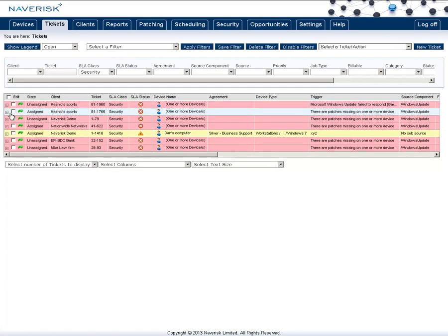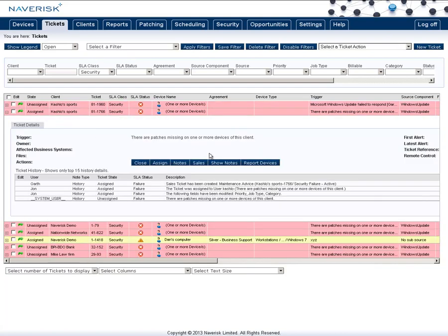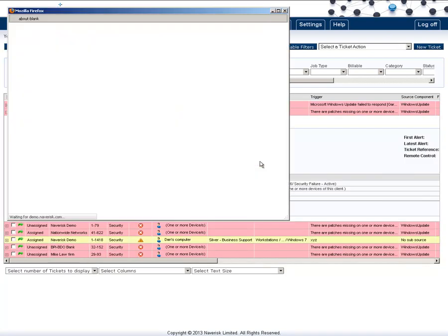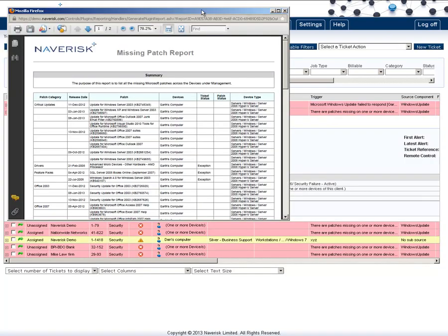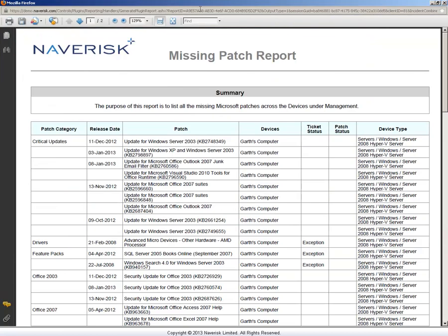Simply open one up. Click on Report Devices and this will now show you the devices and which patches are missing across those devices.